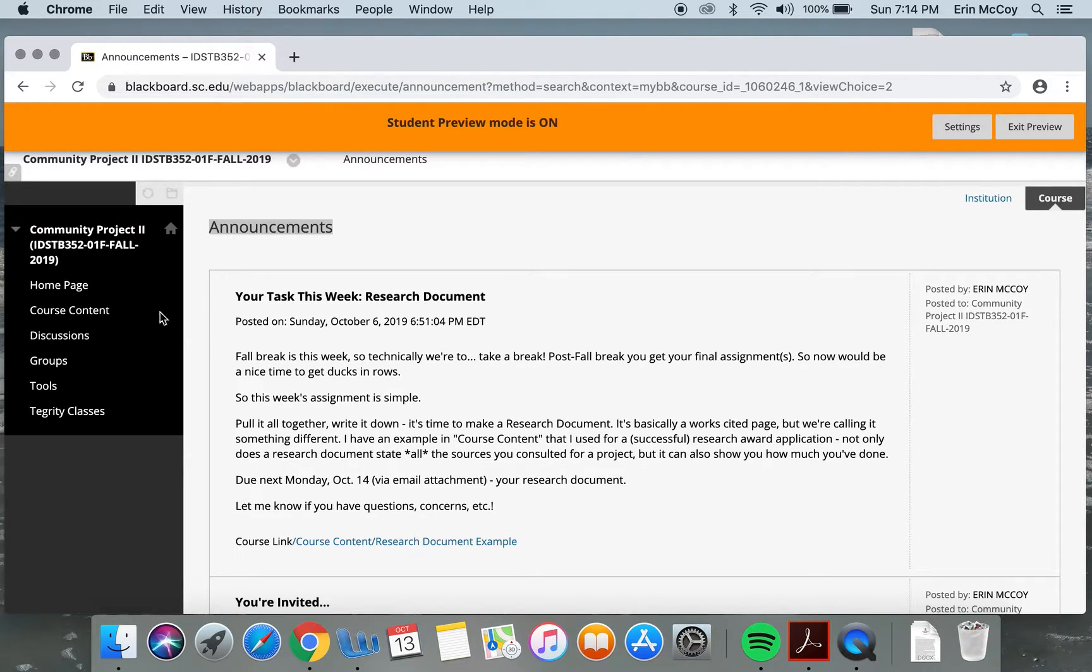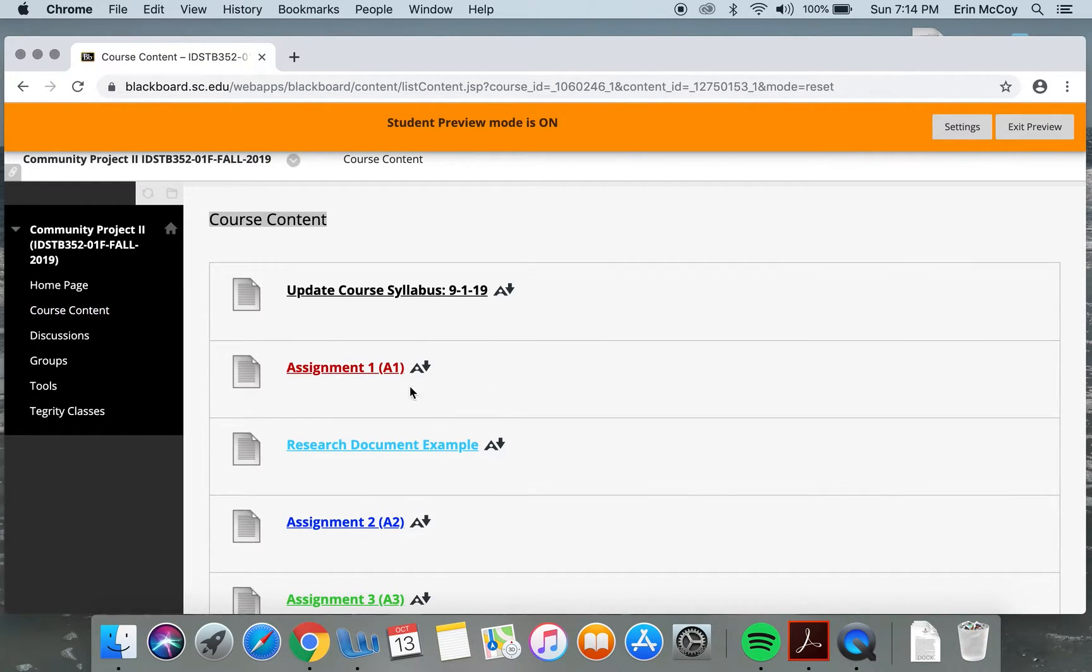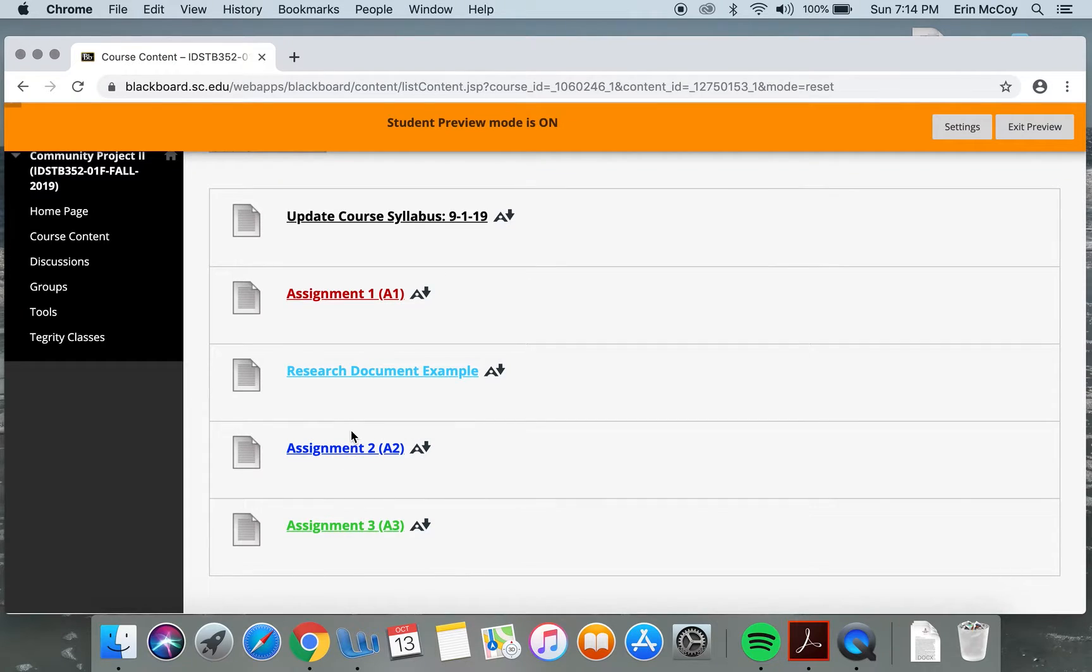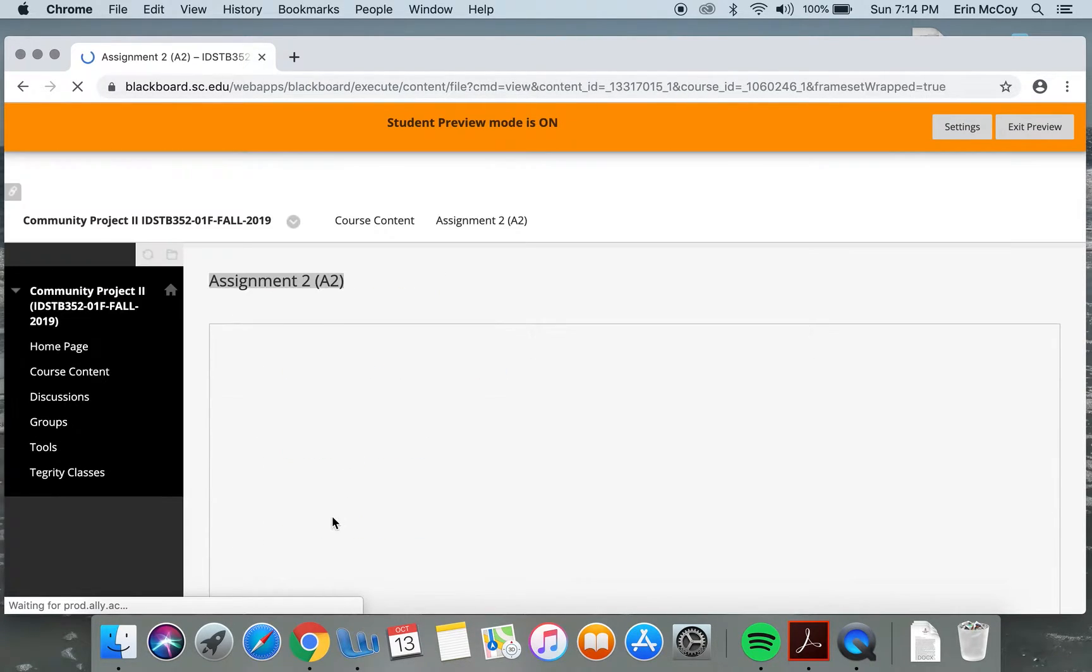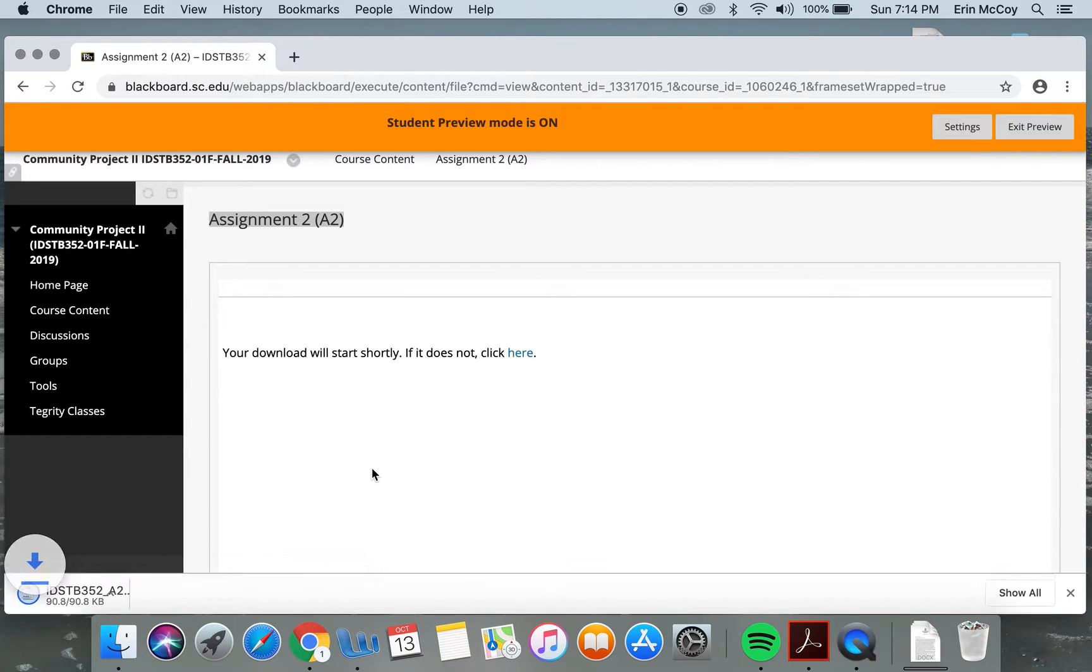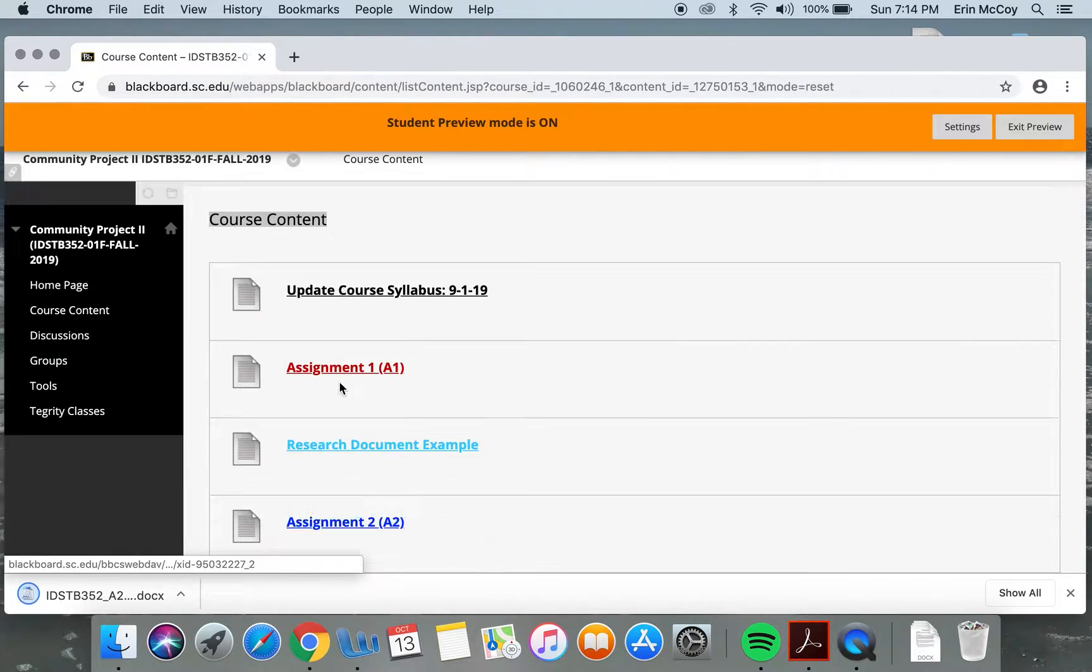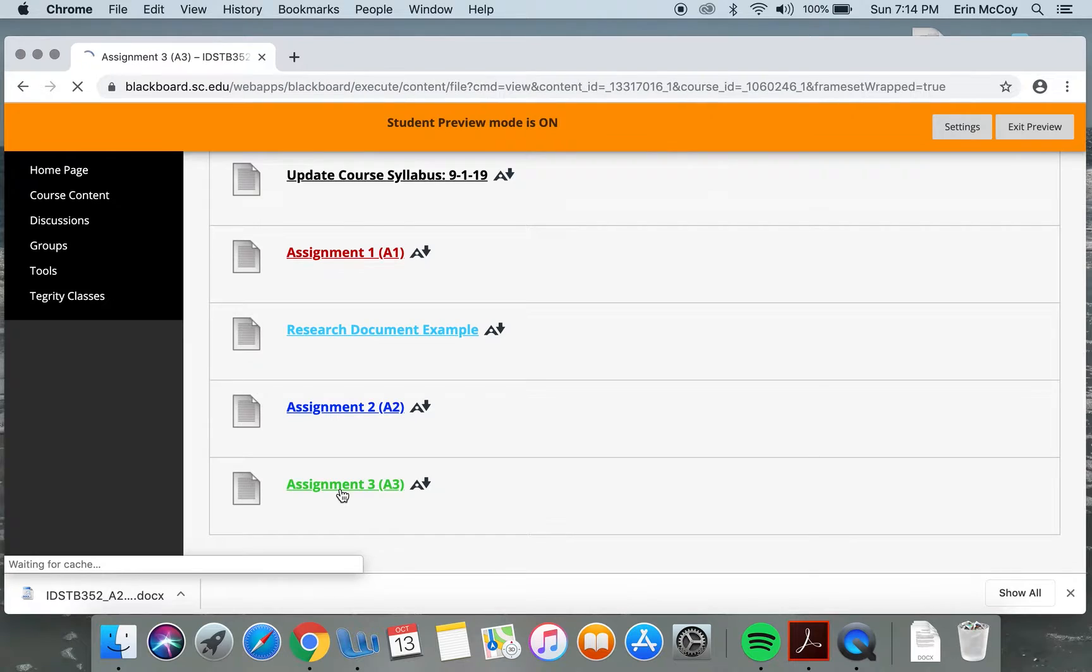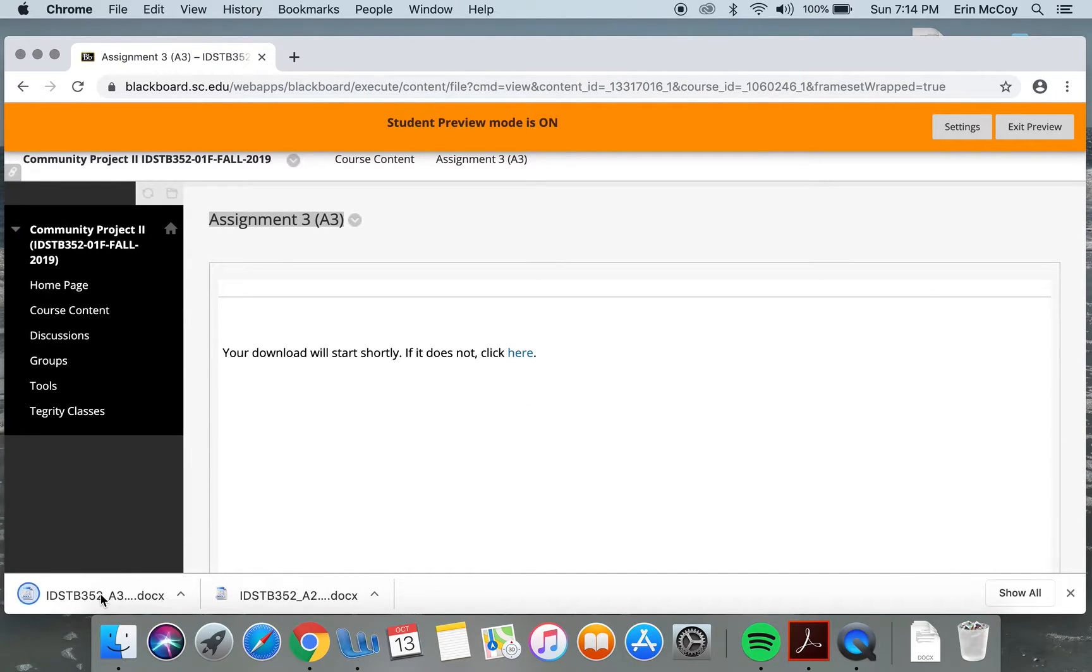So coming up, what you have in store for you is actually just two things. We'll have another discussion board. Let me open these real quick. You can find them under course content. As you can see, they are blue and green.